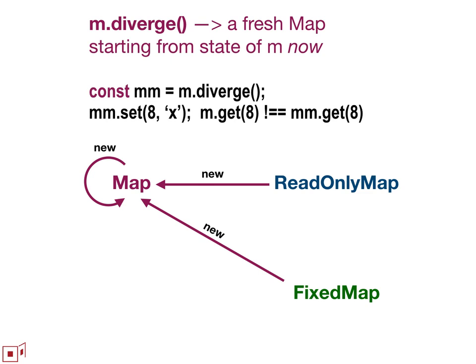The almost opposite operation is diverge. Diverge always gives you back a new map. And by map, I mean the thing we're currently, you know, that we call map, which I'm going to refer to for clarity in this presentation as a mutable map.